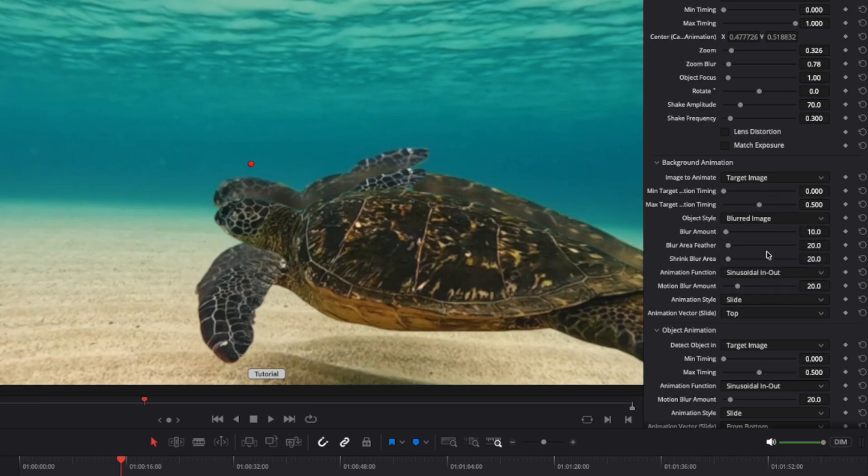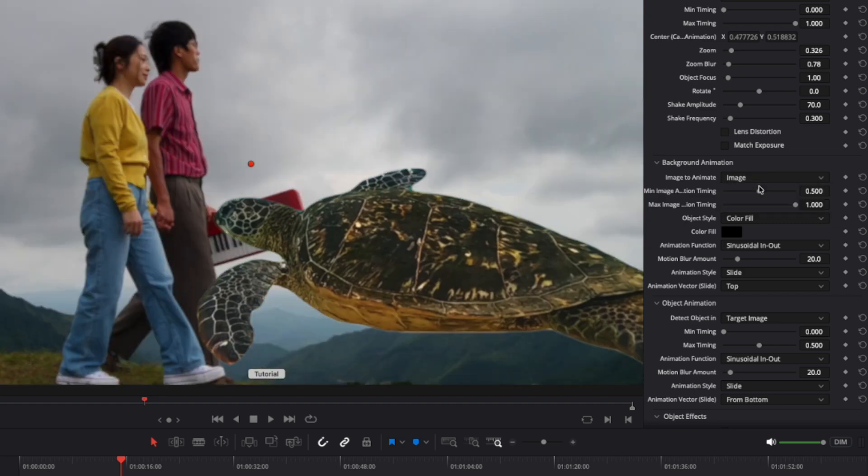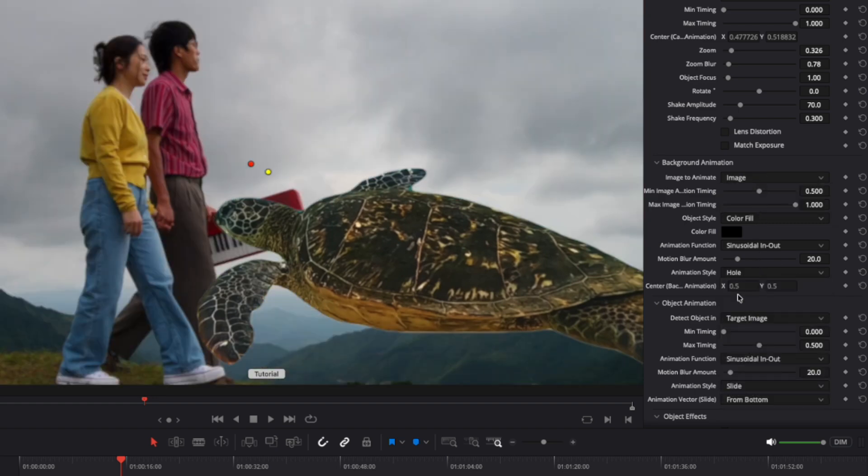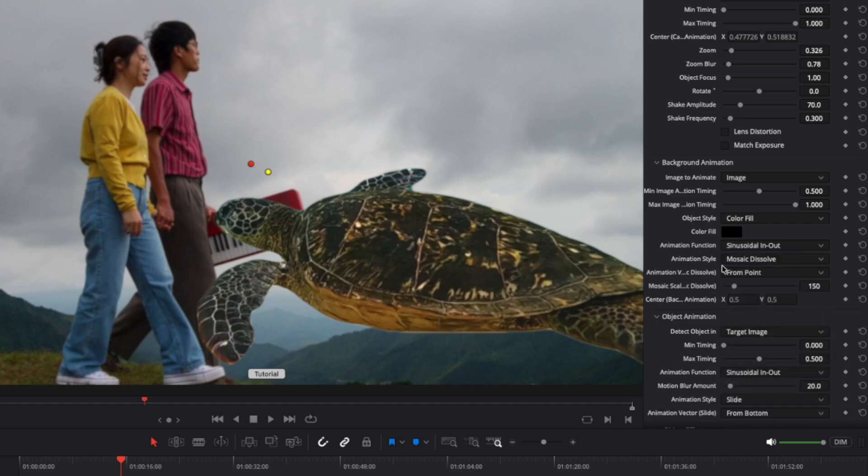Similar to the camera settings, this section includes options for timing, easing, and animation style. When you change the animation style, additional parameters related to that style will appear. An on-screen point control may also become available.